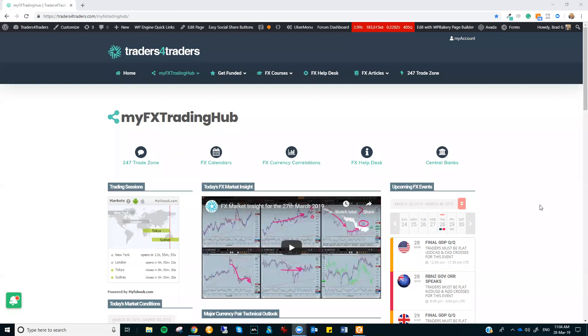Hi there, Trace. This is Brad Gilbert with the FX Market Insight for the 28th of March. All right. Now, we're sort of in the early stages of the Asian session.